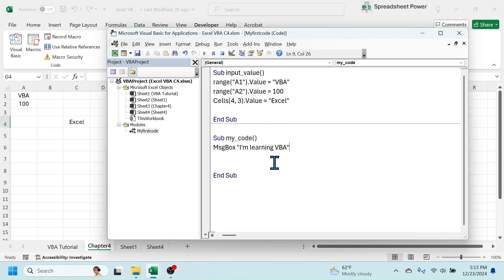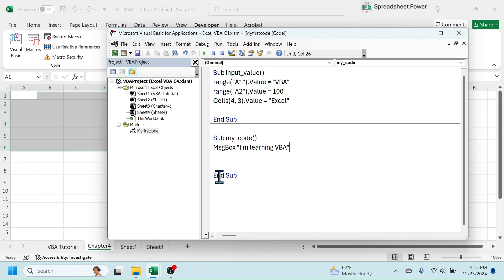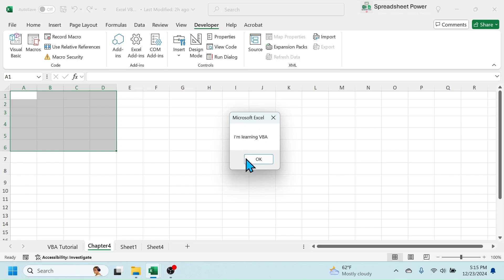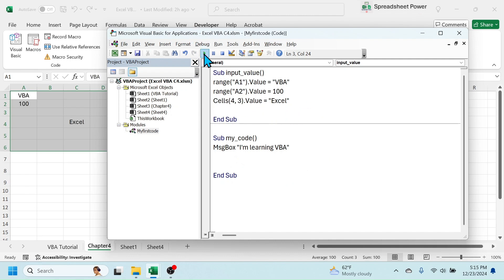In VBA you can run one macro at a time. Suppose this second macro is currently selected — if I hit Run, only the second macro runs. Here you see the message box is displayed. If you want to run the first sub procedure, put your cursor inside that sub procedure, then click Run. Here you see the code executes and returns the values in the cells.